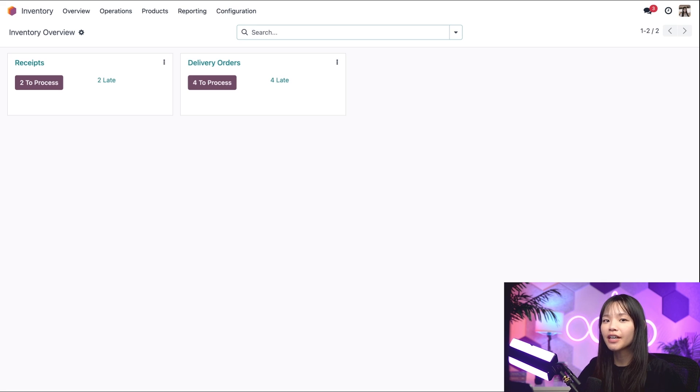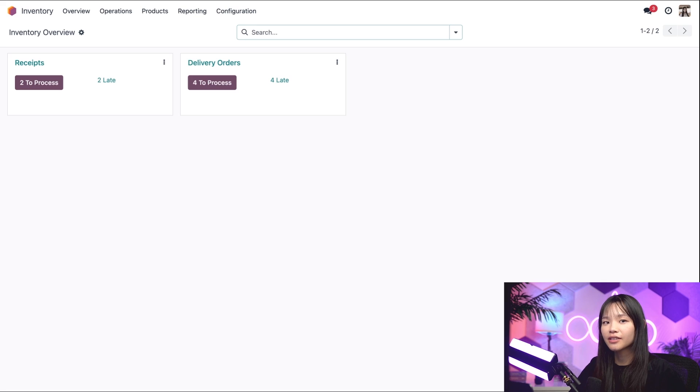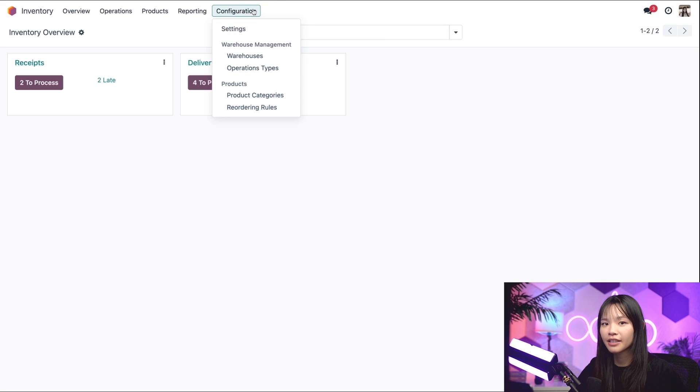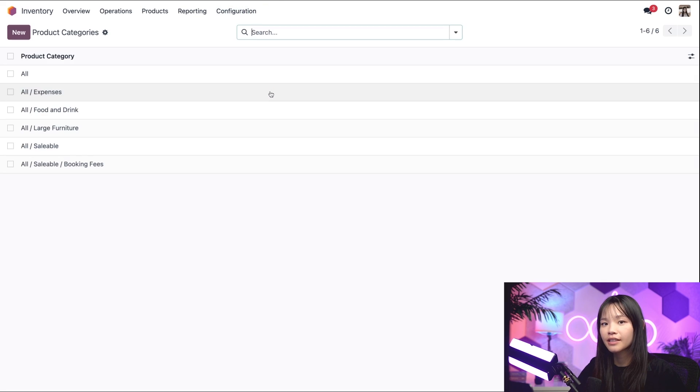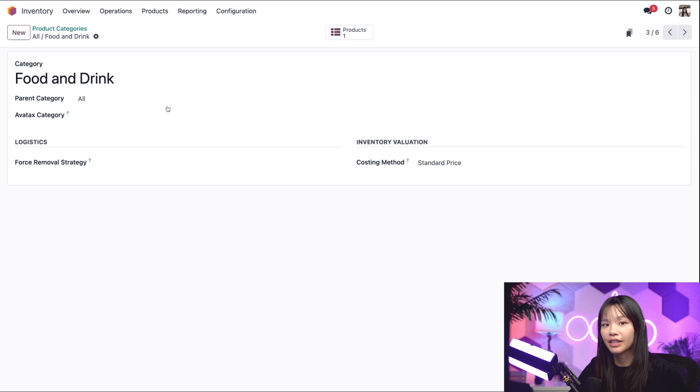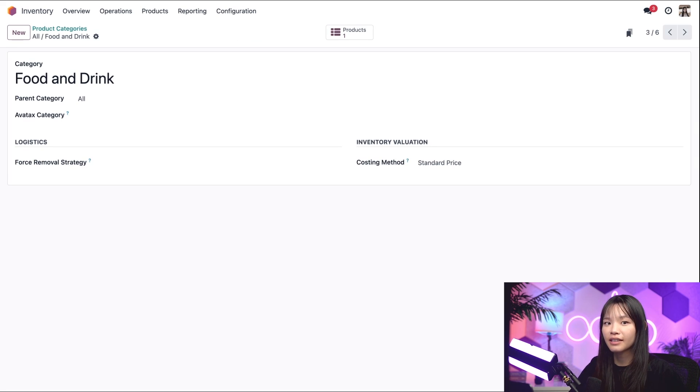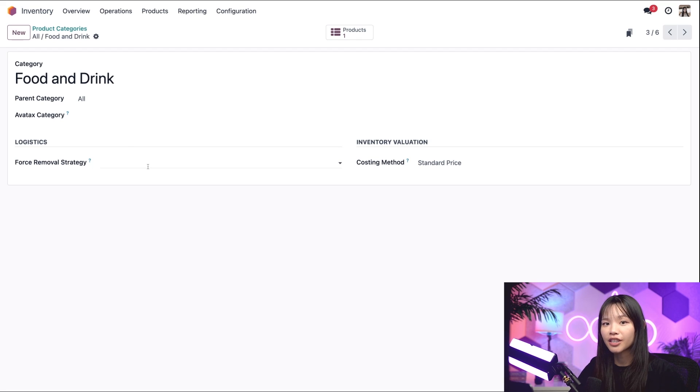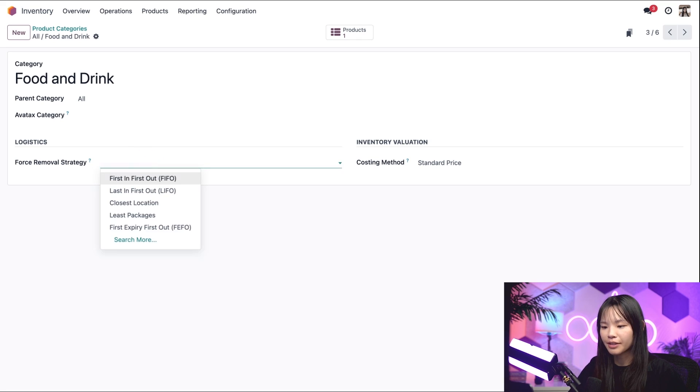To set a removal strategy on a product category, let's go to the configuration subheading, click on product categories, and from here, we'll select our category, which is food and drink. This is the product category that the chocolate snack is in. Then, in the force removal strategy field at the bottom, we'll select FIFO from the list of options.